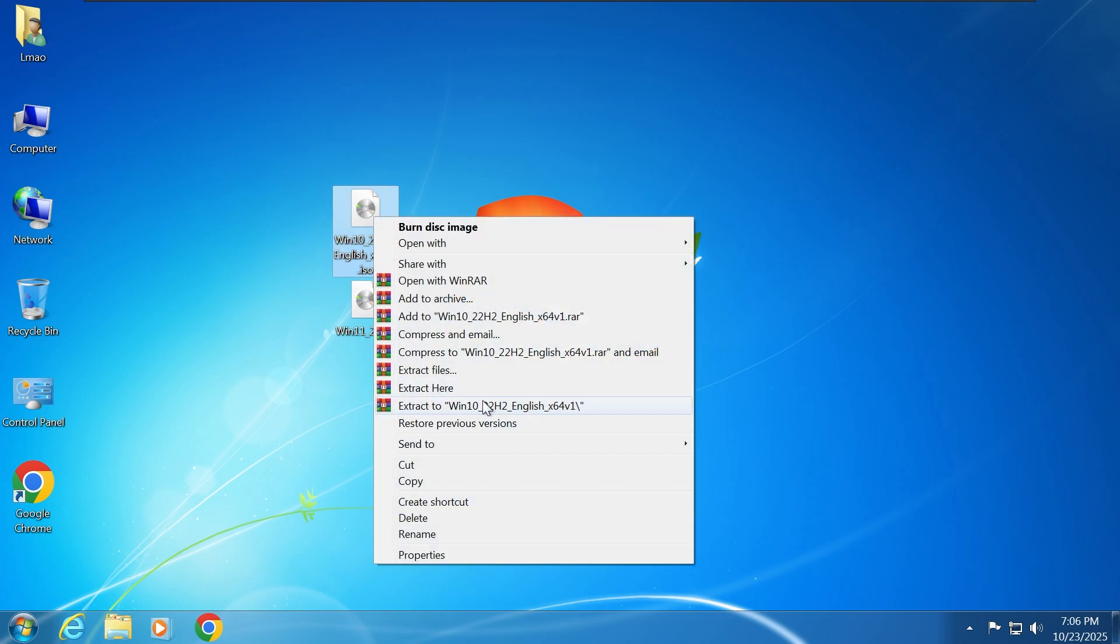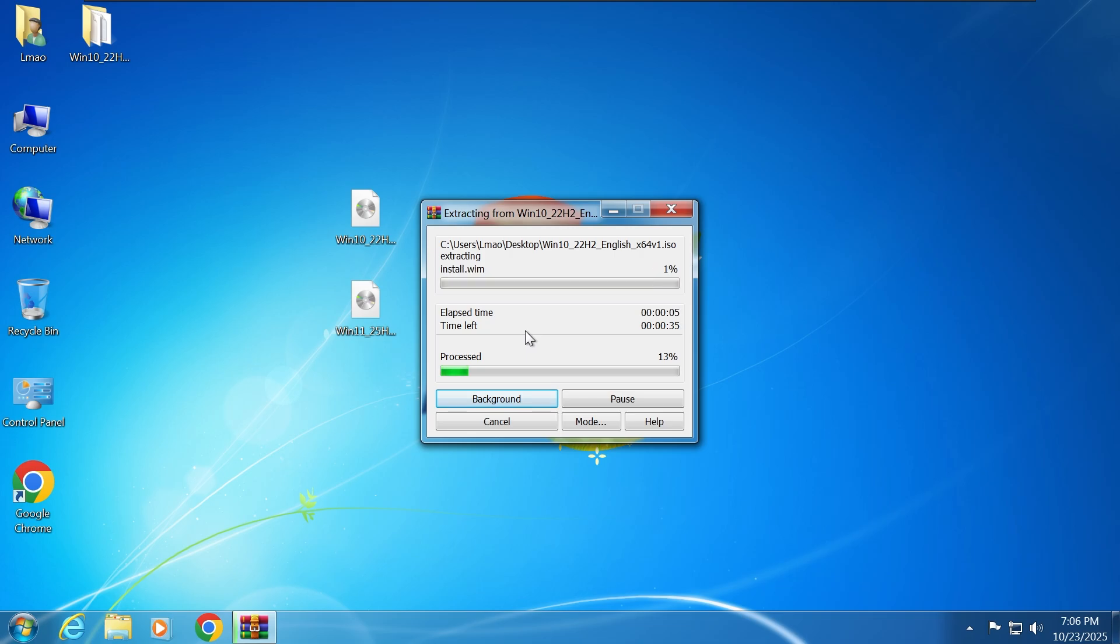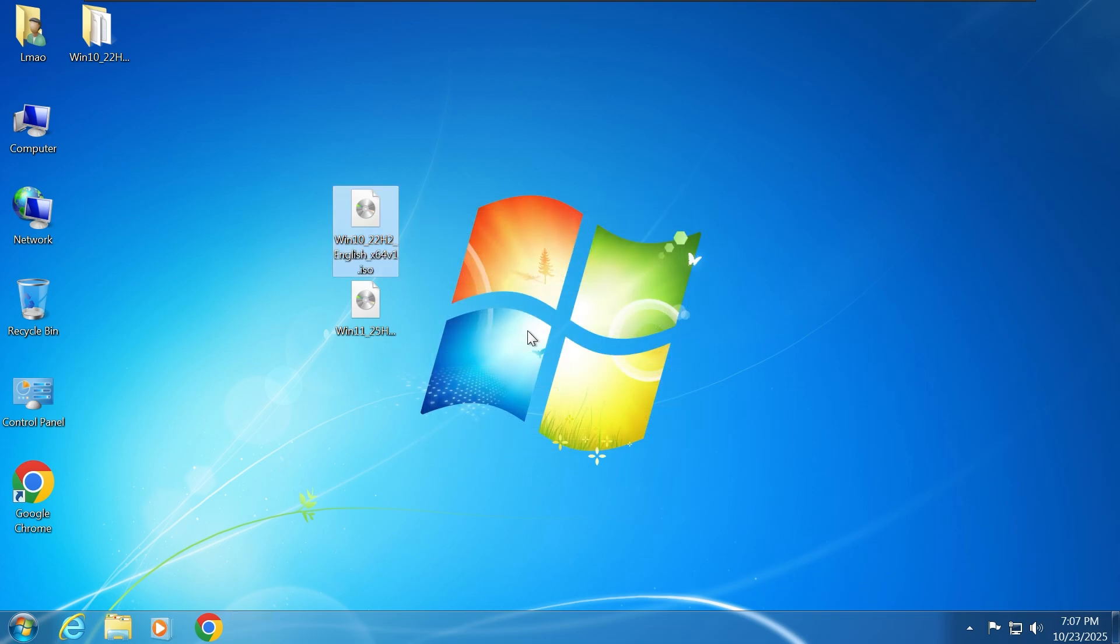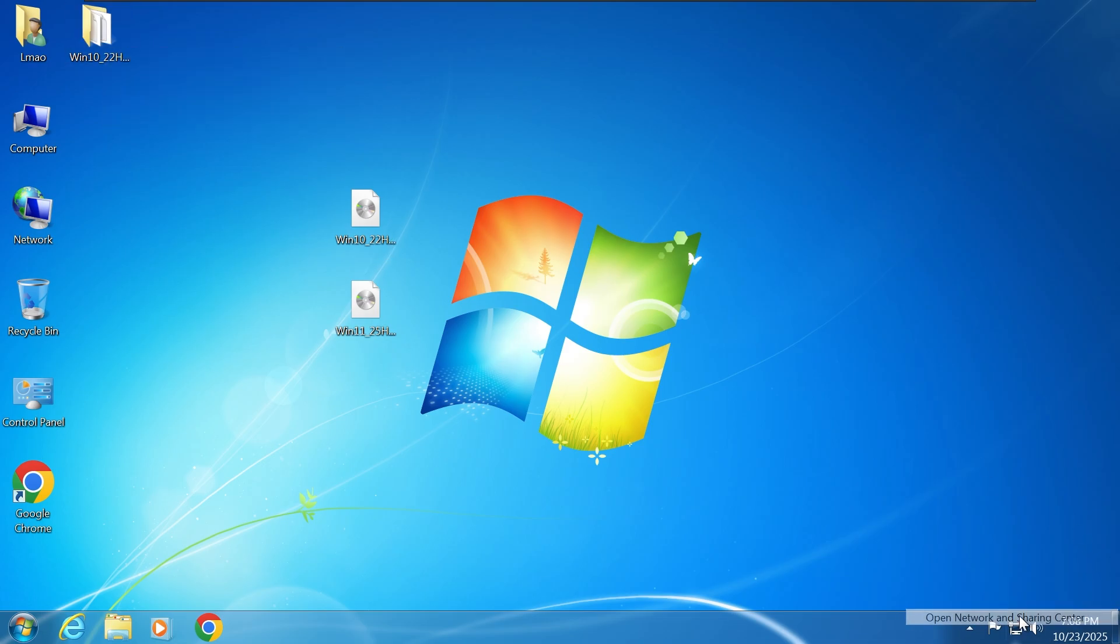Right-click on the Windows 10 ISO file and extract it using WinRar. Now I'm going to disconnect from the internet to skip the update check and save time.